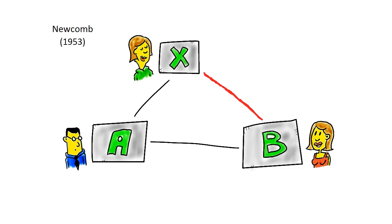Now David's relationship with the both of them will change. He might choose sides or set himself up as a neutral party. Regardless of his choice, a new social balance will be found and equilibrium restored. This according to Newcomb is the main function of communication.